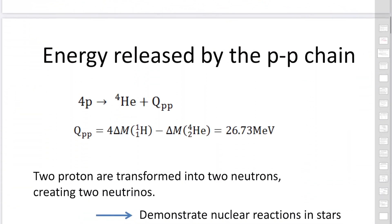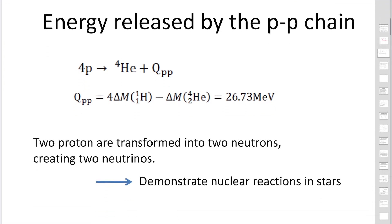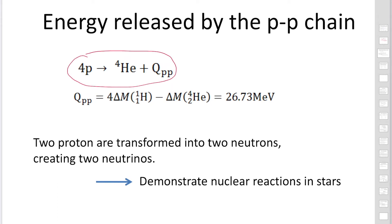The energy released by the PP chains can be calculated using the binding energy and the mass excess, giving approximately 26.73 MeV. Two protons are transformed into two neutrons, creating two neutrinos. These neutrinos can be detected on Earth, allowing us to directly demonstrate that nuclear reactions are happening inside stars.